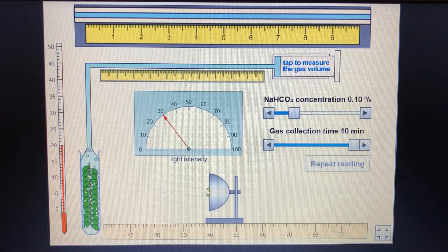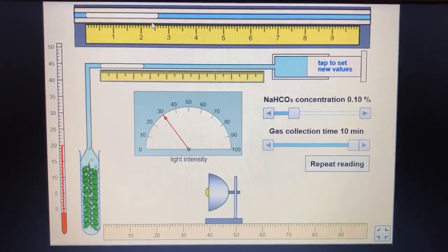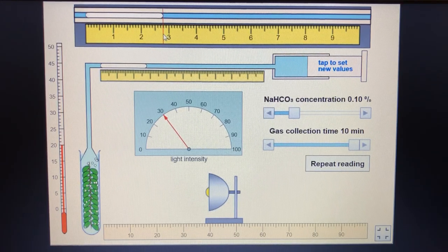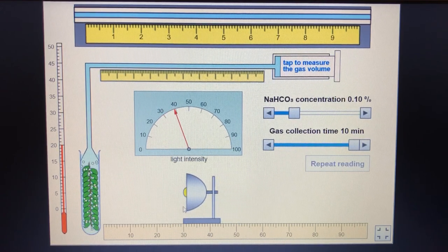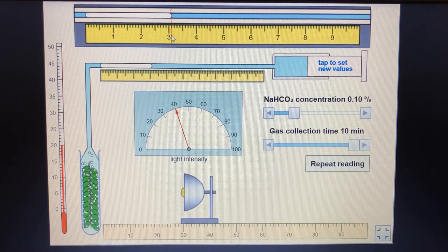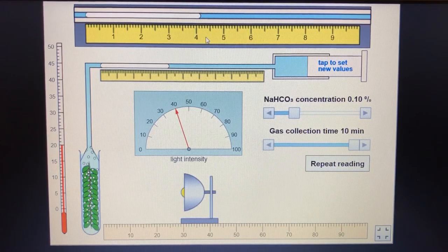Let's go to 30 lux and tap. We get 3.2, 2.6, and 2.8. Although we've got a wide range there, I'm still going to say none of those are anomalies, because all of those values are higher than the values were at 20 lux. Then at 40 lux we get 3.1, 3.3, and 4.2 - quite a wide range there. You might consider that 4.2 to be an anomaly, and we'll look at that later.